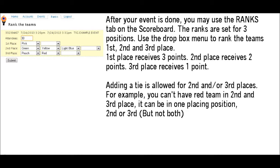Adding a tie is allowed for 2nd and/or 3rd places. For example, you can't have Red Team in both 2nd and 3rd place. It can be in one placing position — 2nd or 3rd — but not both.